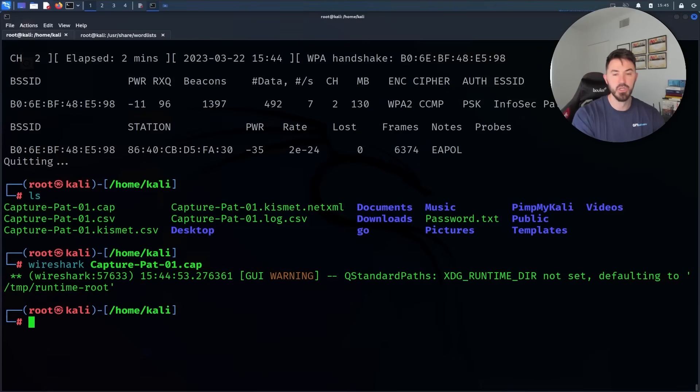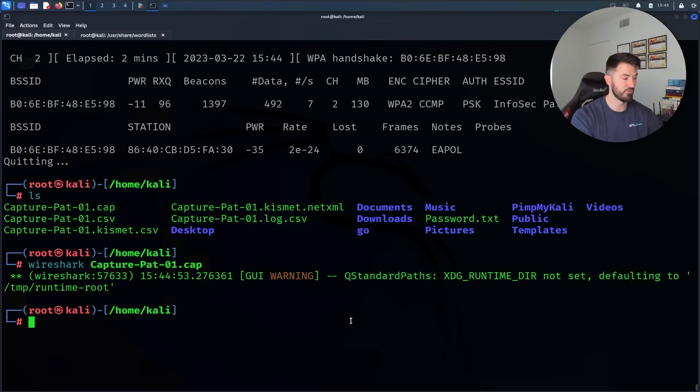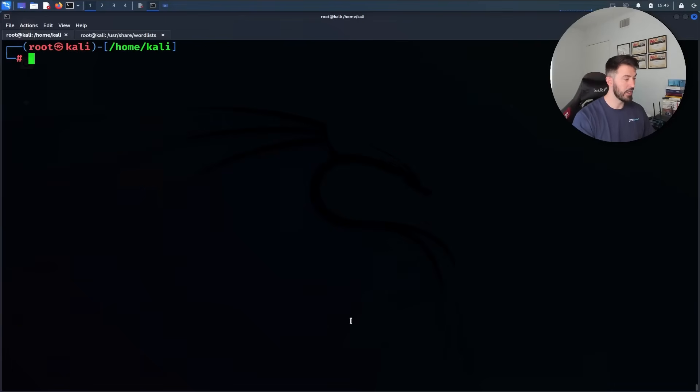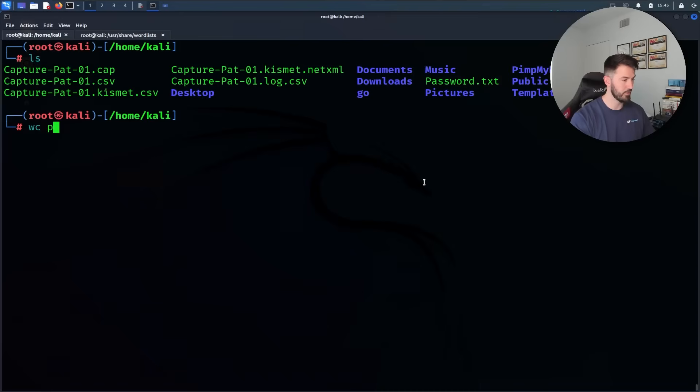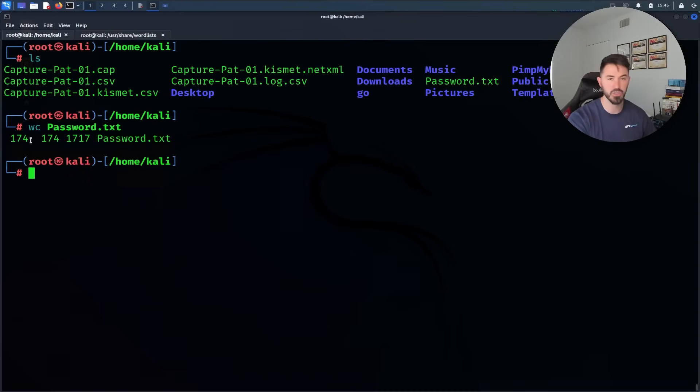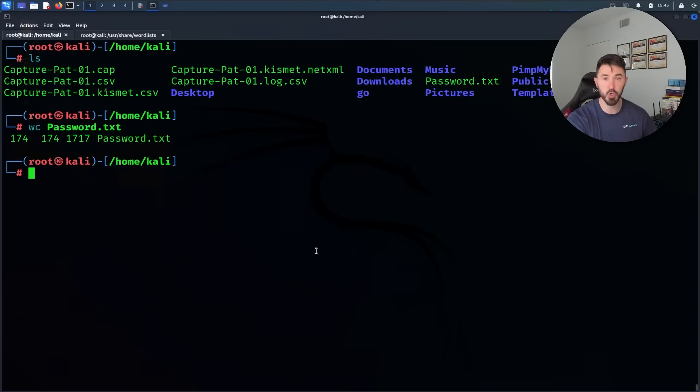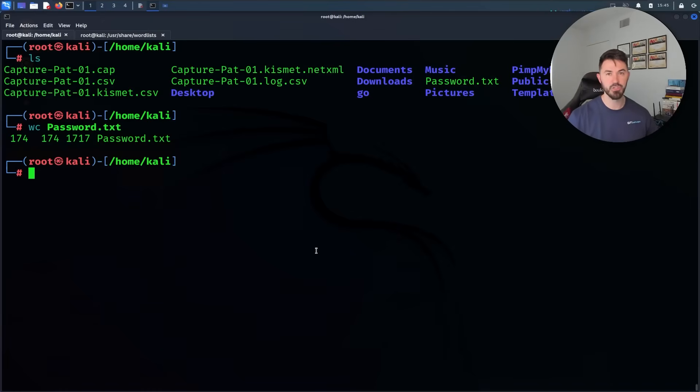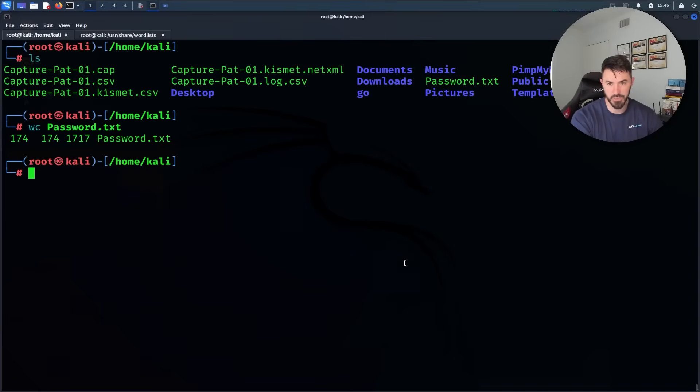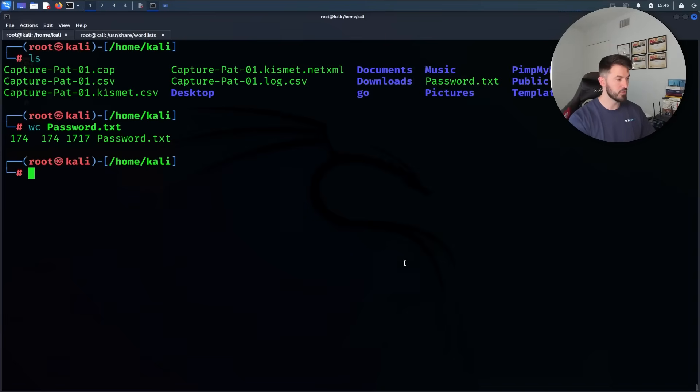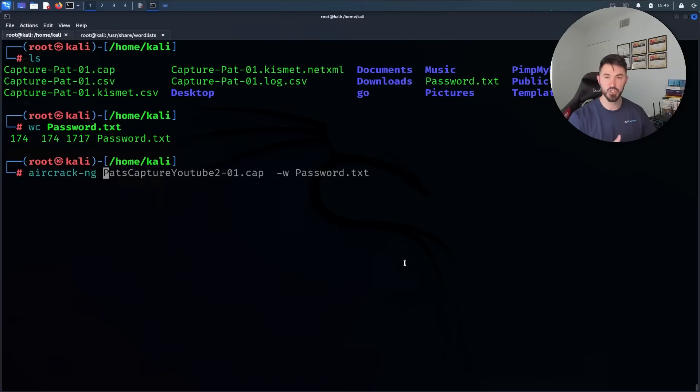Now what we can do, which is the most fun part, I'm going to do an ls really quick. I have this Password.txt. If I do a word count on Password.txt, it's only 174 words so it's going to be super quick. Maybe you're using rockyou.txt, maybe you're using a SecList, maybe you're using your own that you found on the internet, wherever you found your word list.